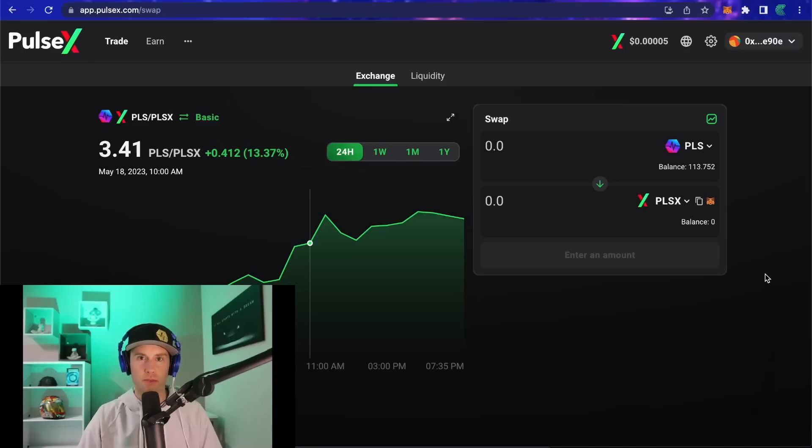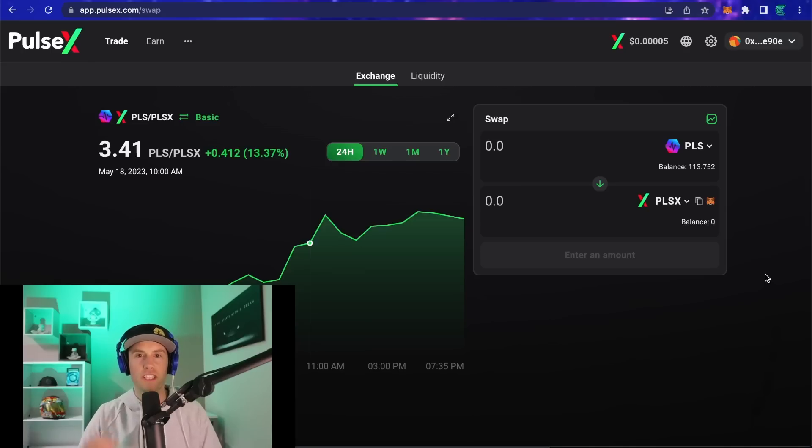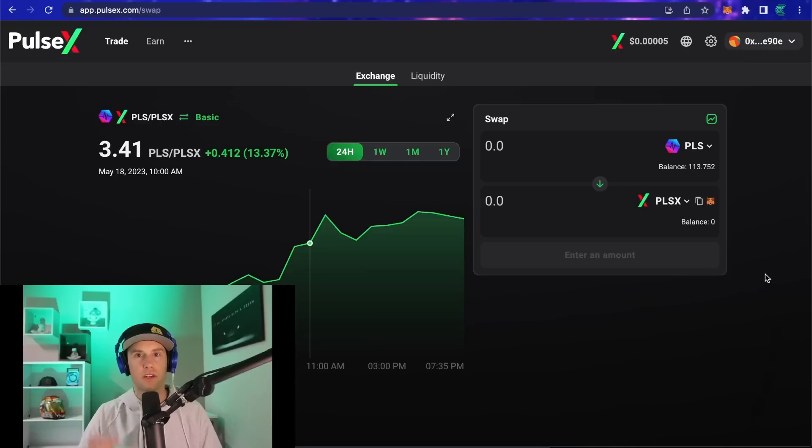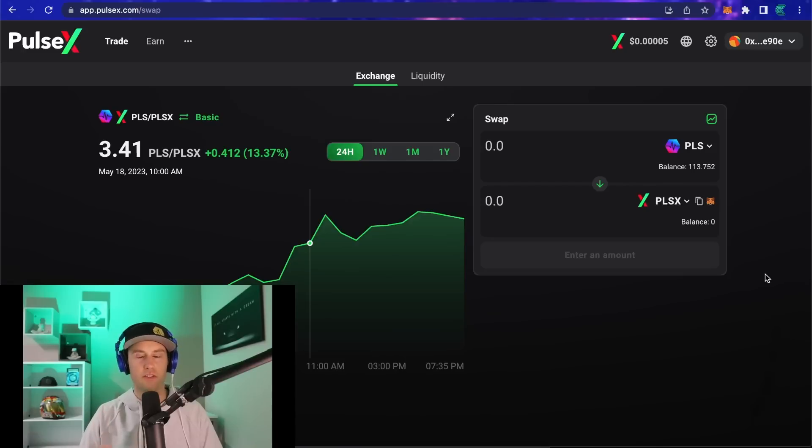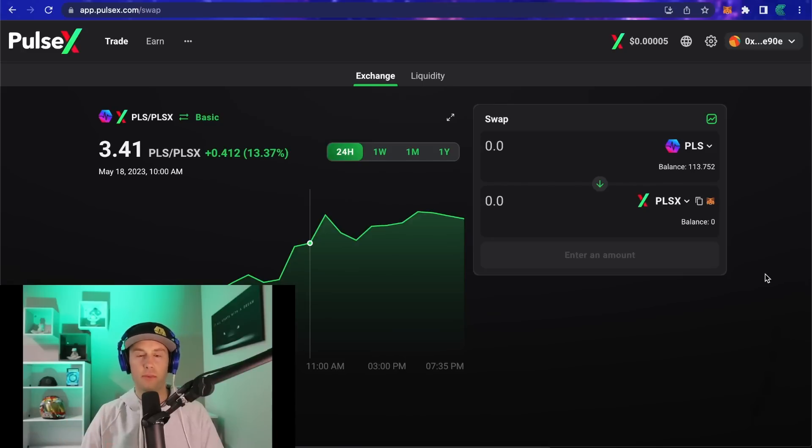What's up guys and welcome back to Cryptographics. In this video I'm going to show you the easiest way I know to import tokens that have been copied over in the Pulse Chain airdrop. We're going to do just a few steps and get you all set up.